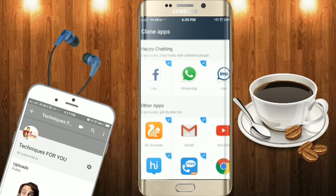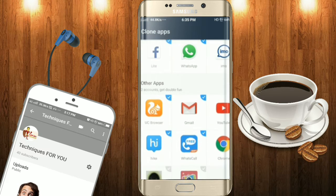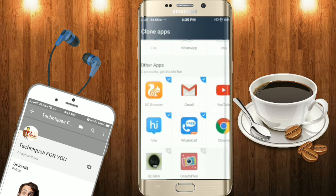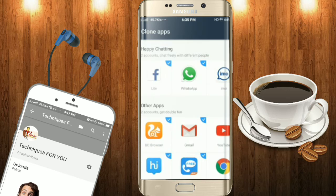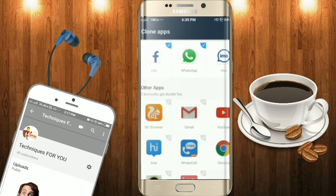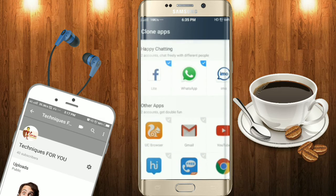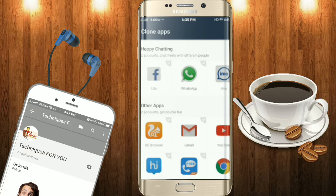As you can see, you can make only one kind of app and you can access only one. You can access it only inside the Parallel Space. But by my method, you can make many apps.